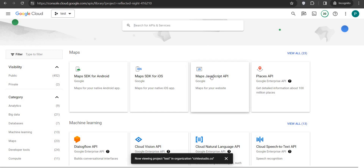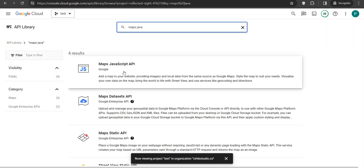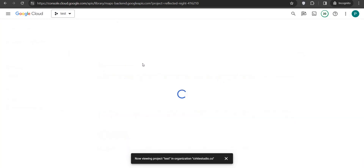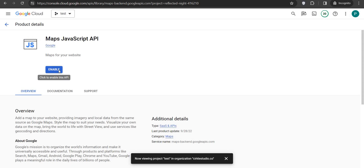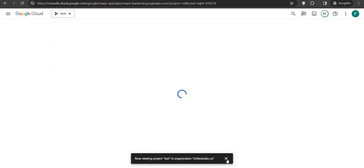Now you can select the two APIs. The first one is the Maps JavaScript API — you can find it by searching. It will display in the results, click on it and enable that API. Once the API is enabled, go back to the APIs list again to select one more to enable.